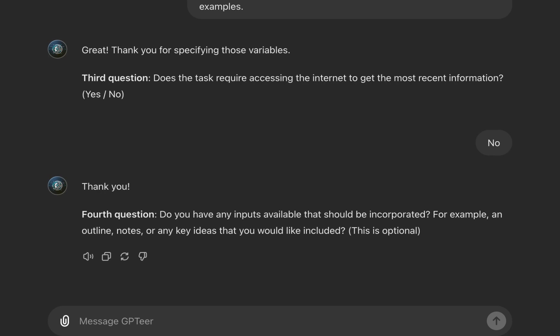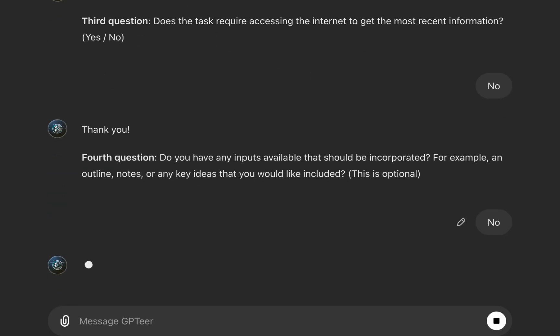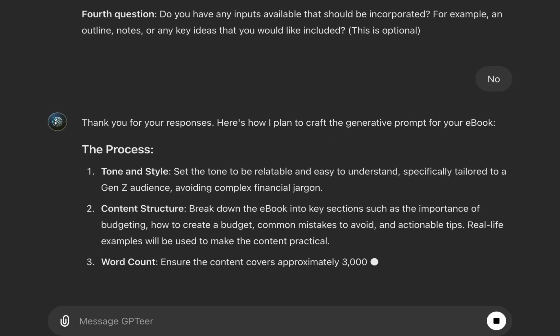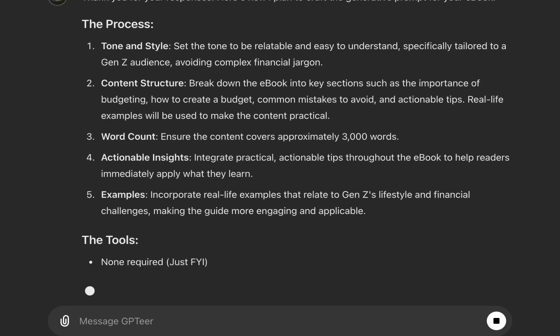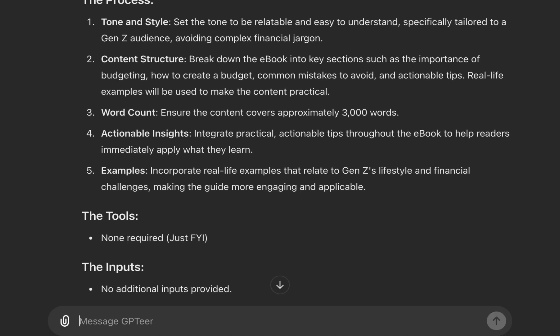For example, if you need to access the internet to get current stock prices or extract information from a website to be analyzed and used in the prompt, you can say yes. The fourth and final question asks: do you have any inputs available that should be incorporated — for example, an outline, notes, or key ideas? This is also optional — questions two and four are optional.